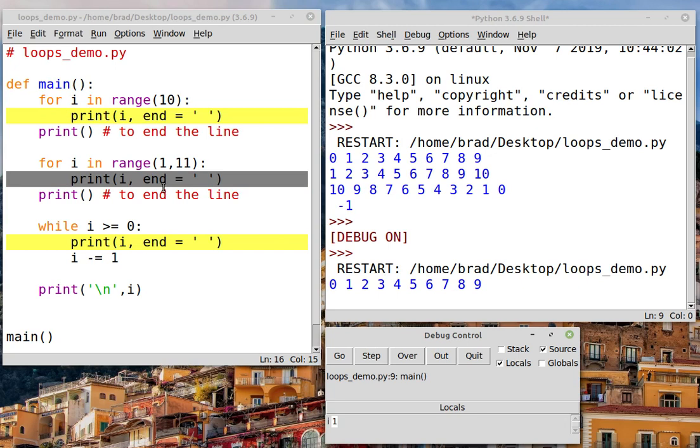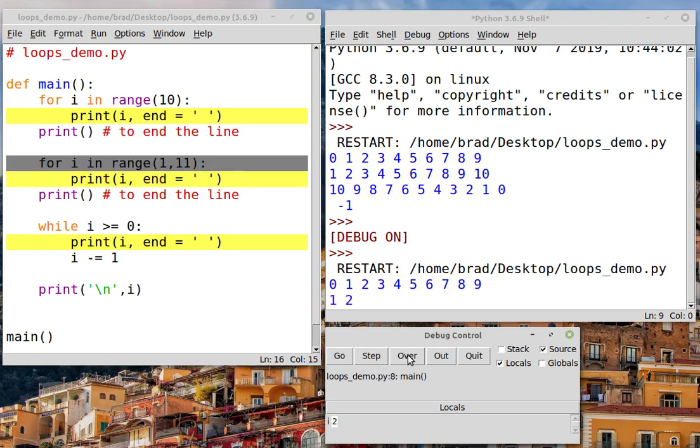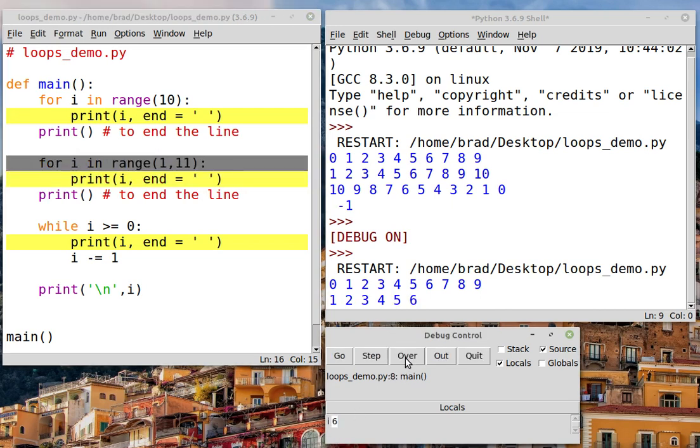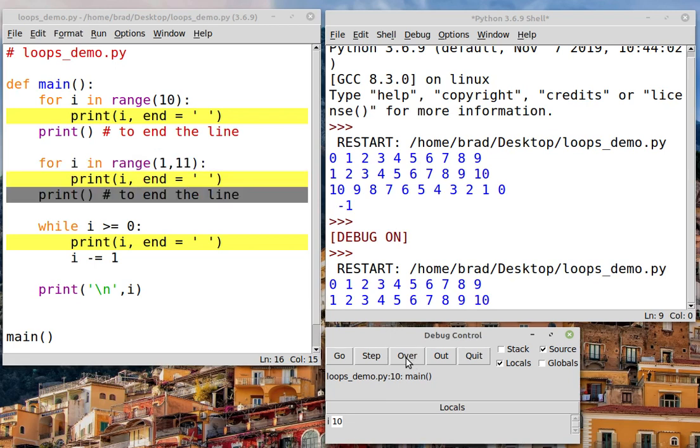Now I'm in the second for loop. And once again, I'm going to click over repetitively. You can see the value of i changing down here as the loop cycles. And this one's going to go from 1 to 10.